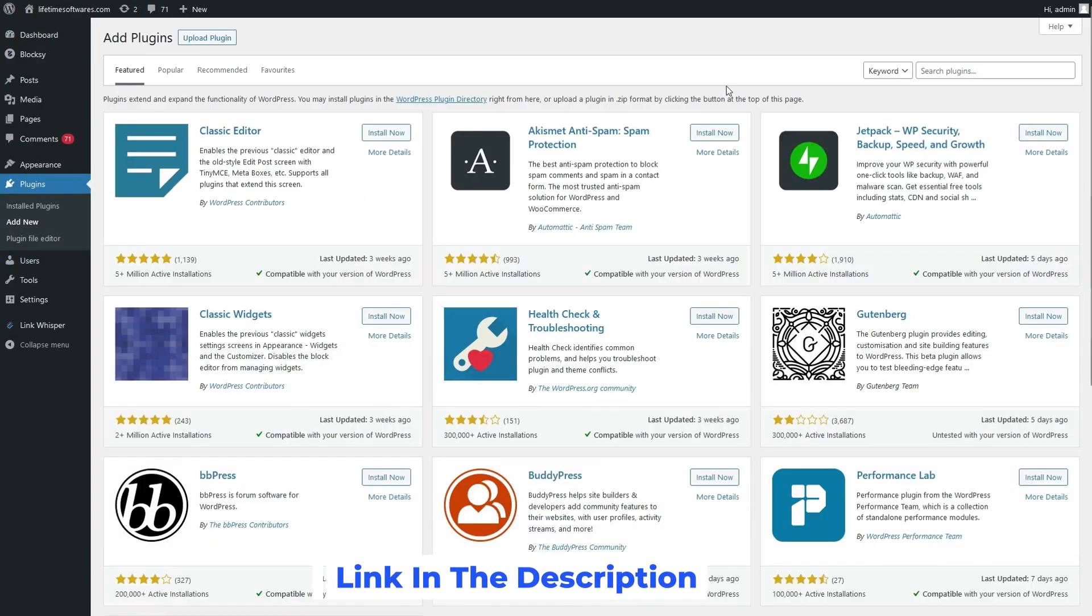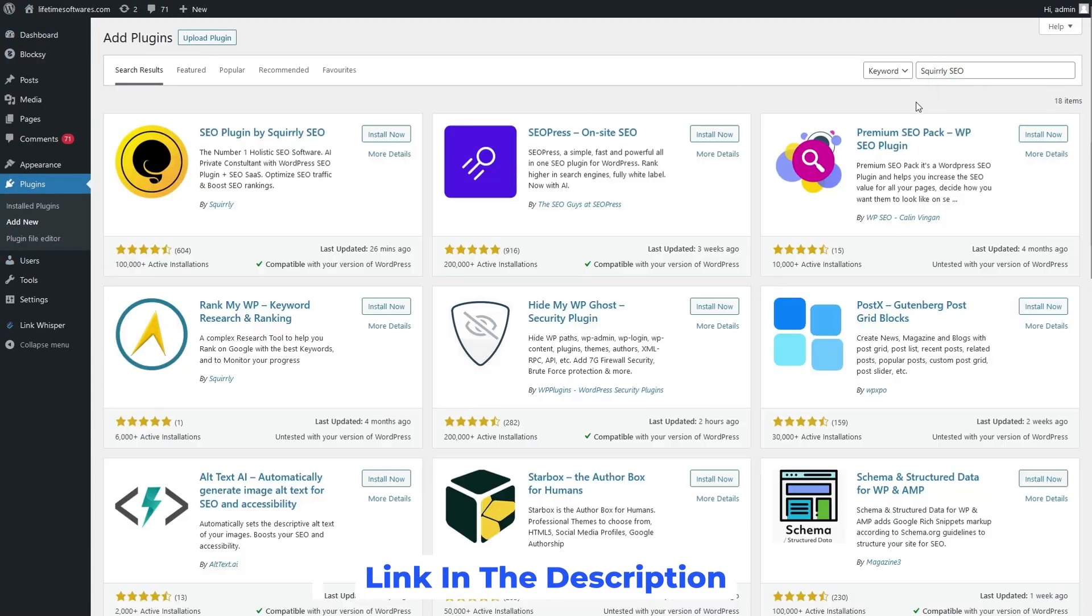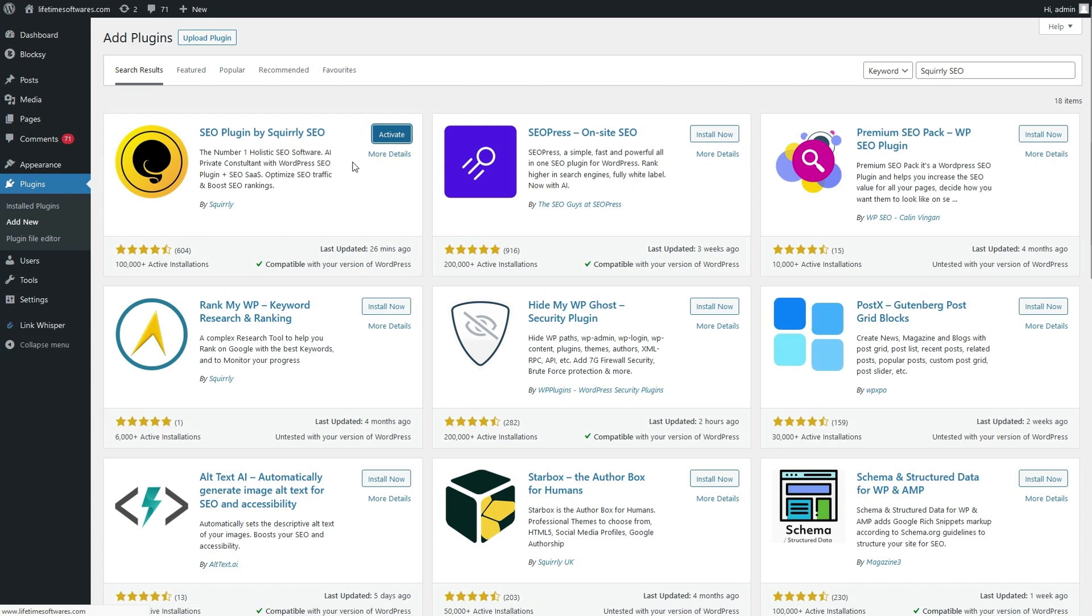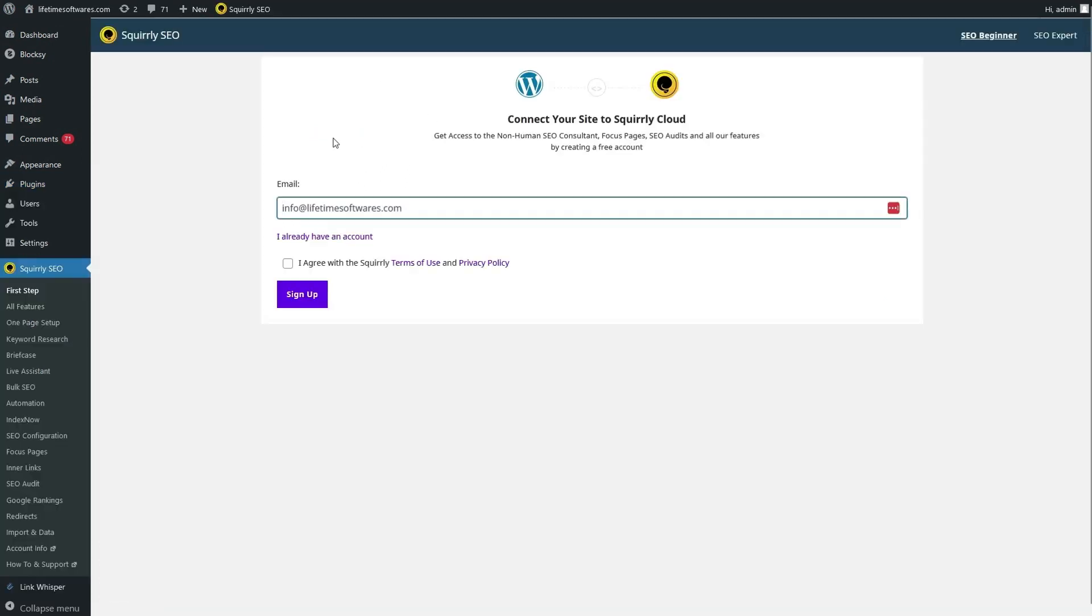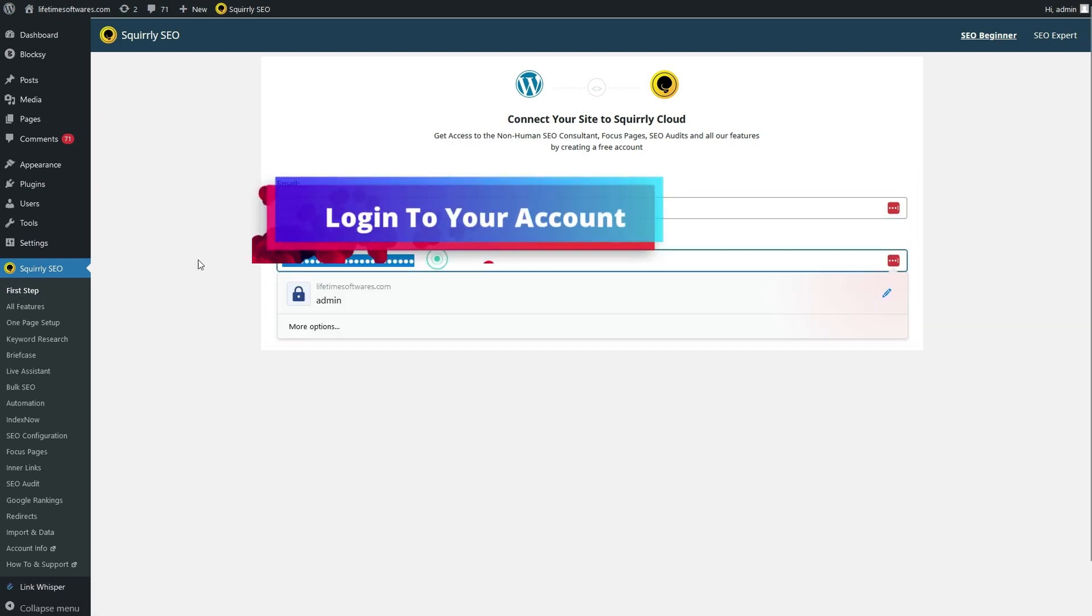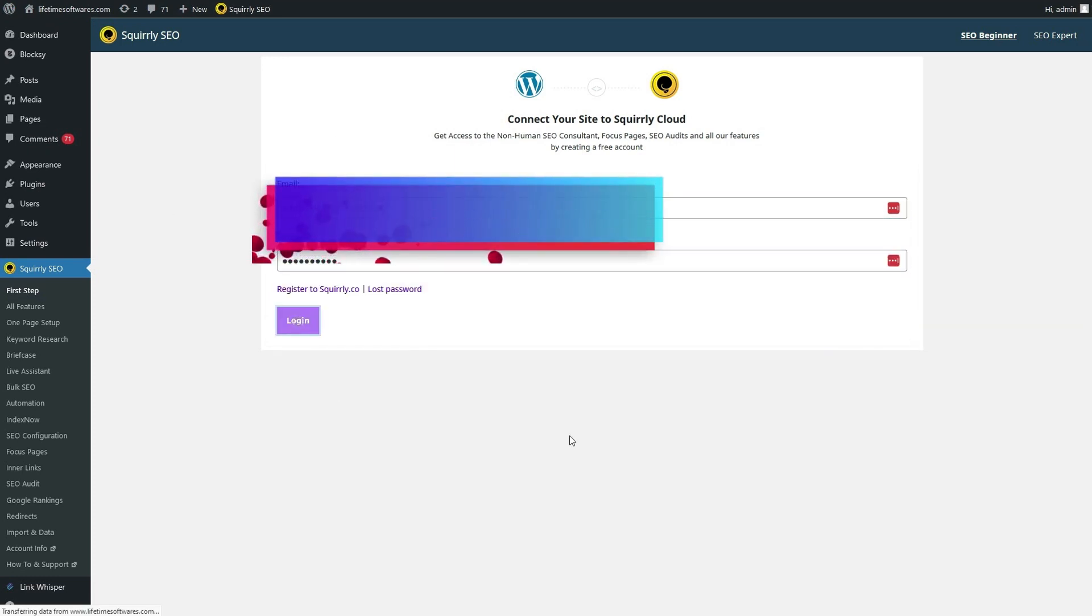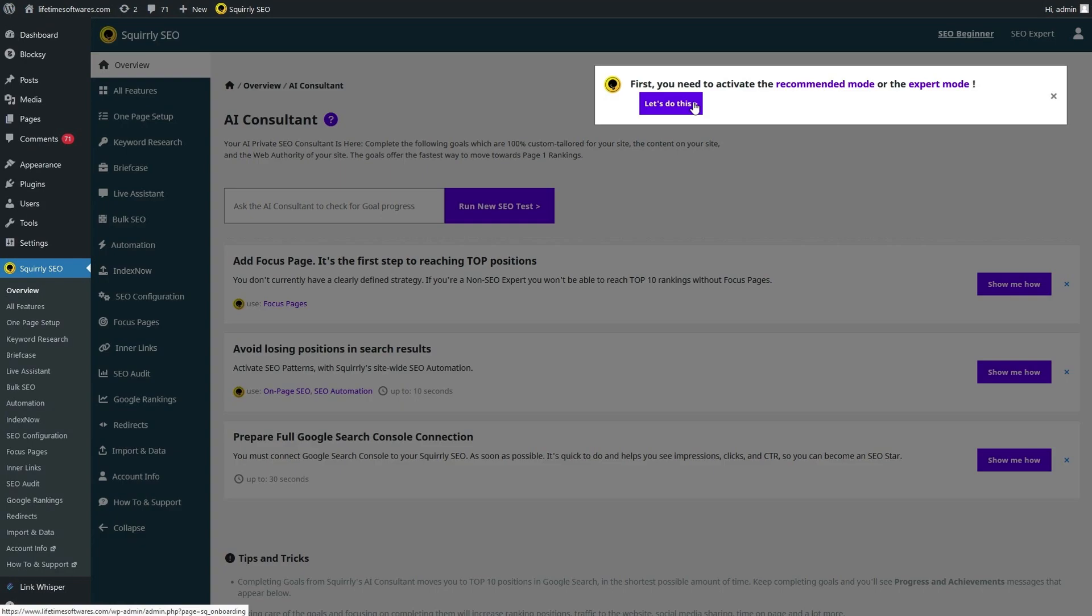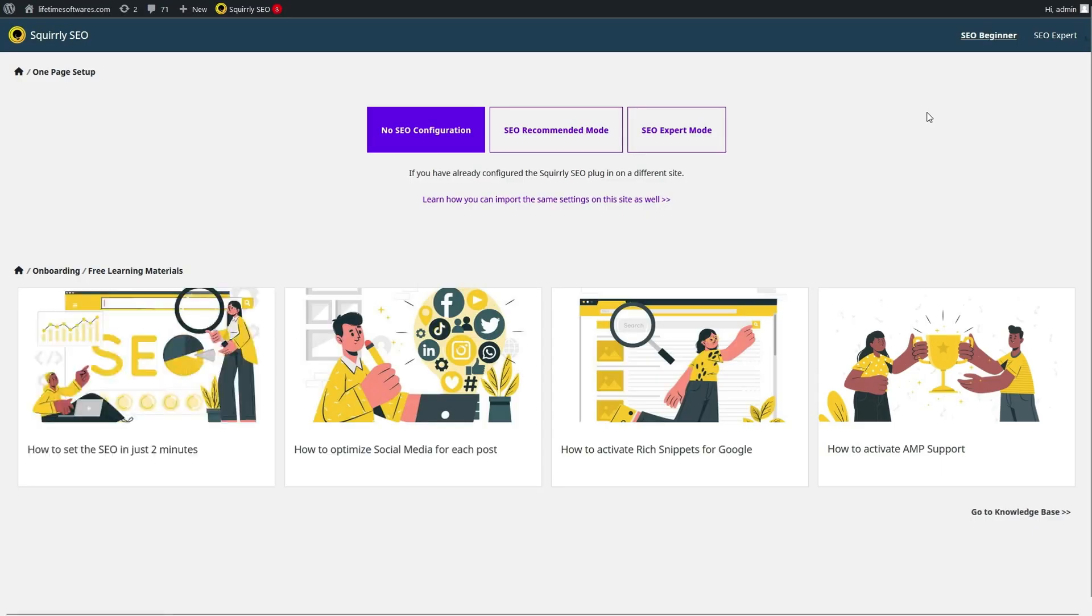Hello everyone. Today we're diving into a game-changing tool that's set to revolutionize your SEO game. If you've been struggling to boost your website's visibility and reach on search engines, you're in for a treat. Get ready to discover the power of the Squirrely SEO WordPress plugin and SaaS.